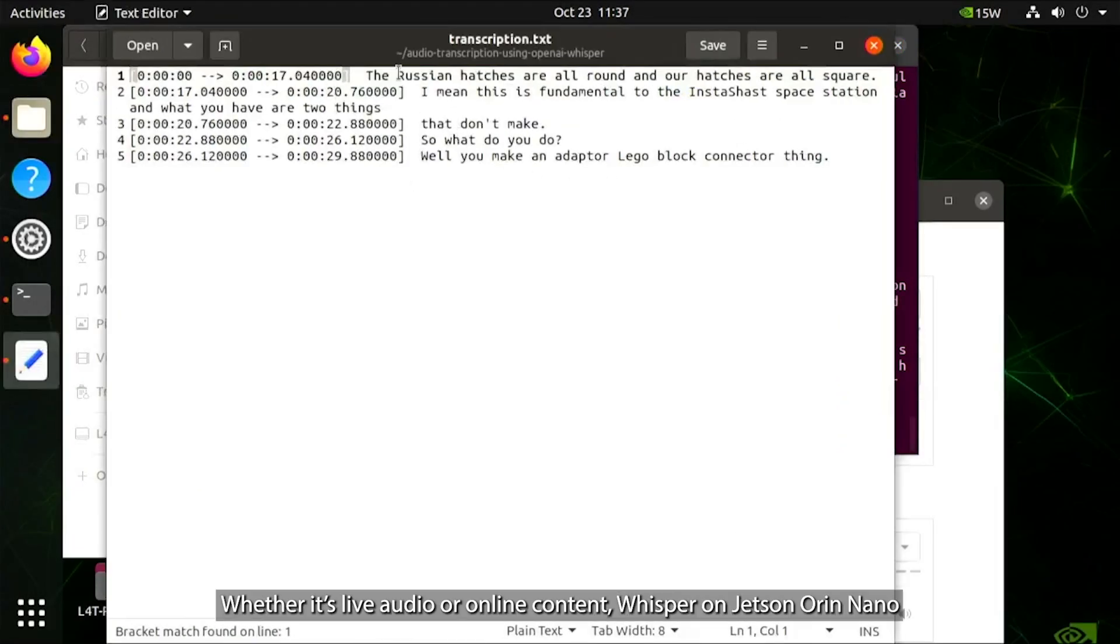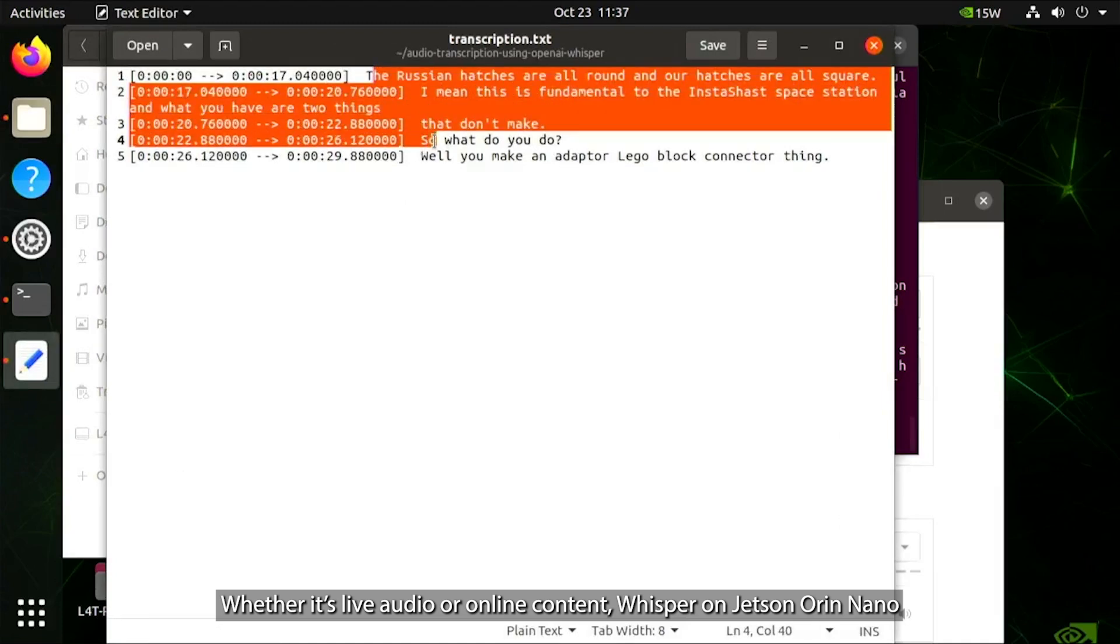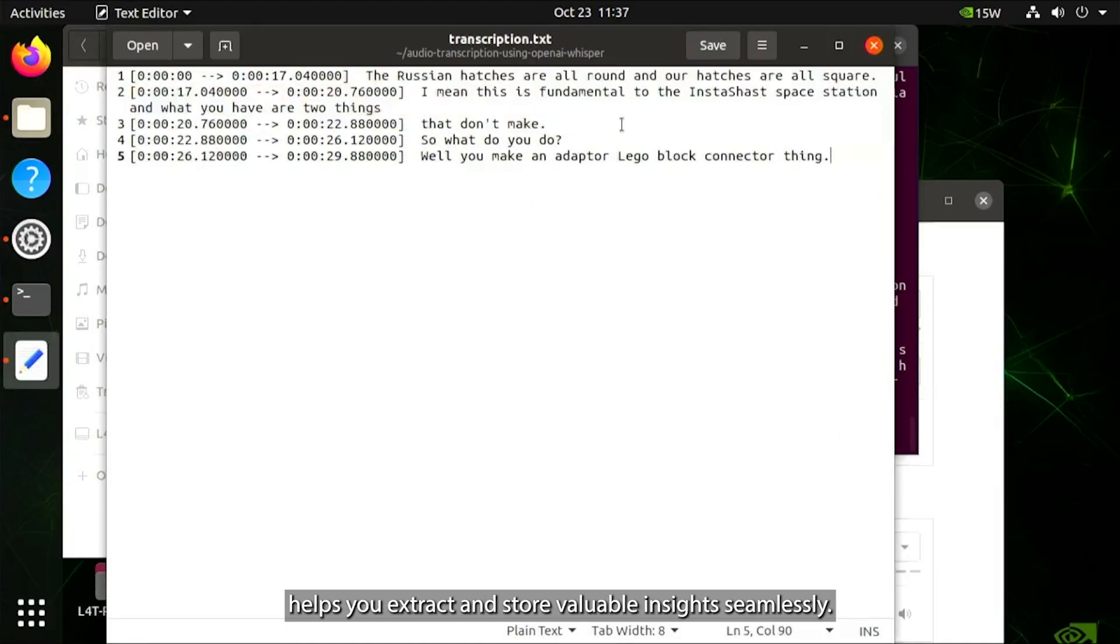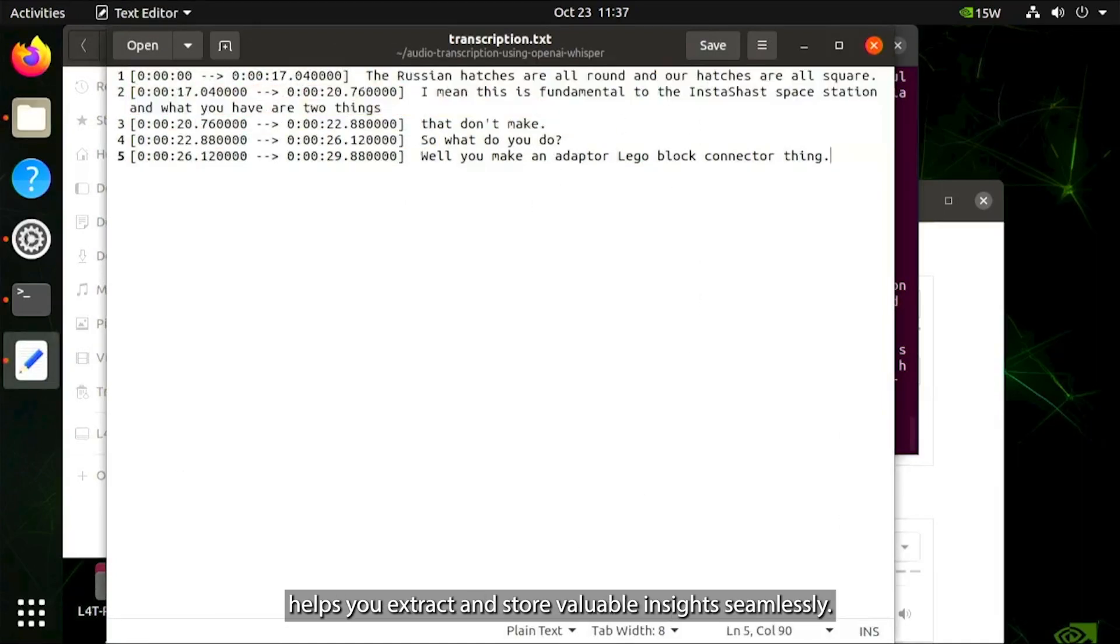Whether it's live audio or online content, Whisper on Jetson Orin Nano helps you extract and store valuable insights seamlessly.